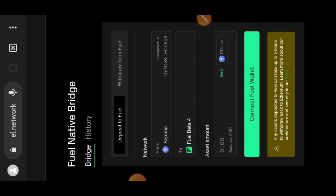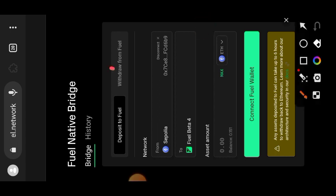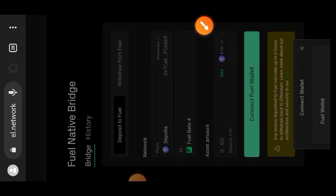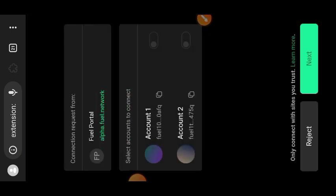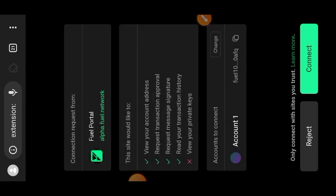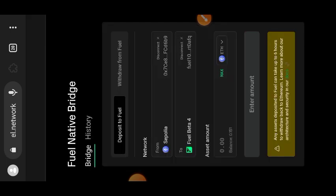Next you are going to connect your Fuel wallet. Tap on 'Connect Fuel Wallet', then tap on 'Next' and tap on 'Connect'.